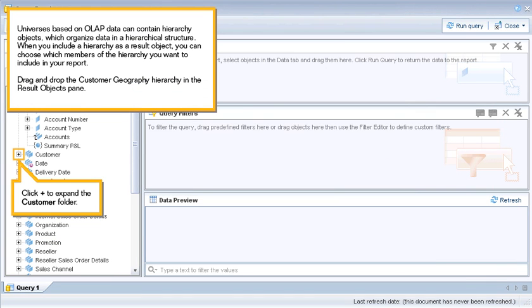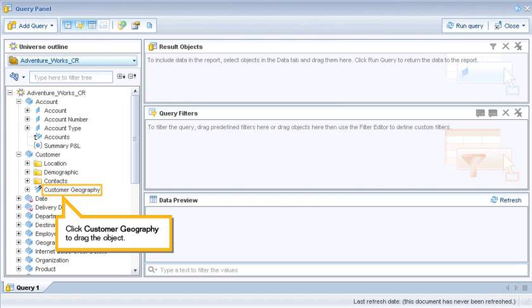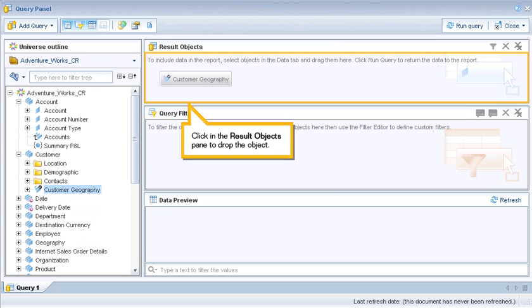Universes based on OLAP data can contain hierarchy objects, which organize data in a hierarchical structure. When you include a hierarchy as a result object, you can choose which members of the hierarchy you want to include in your report. Drag and drop the customer geography hierarchy in the result objects pane. Click plus to expand the customer folder, then click Customer Geography to drag and drop the object into the result objects pane.